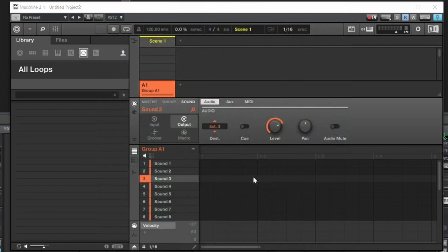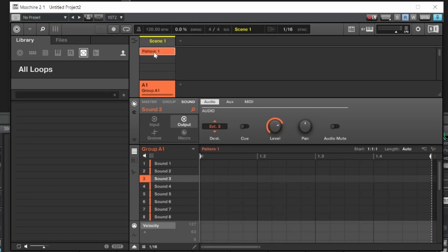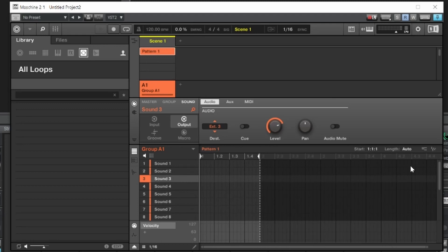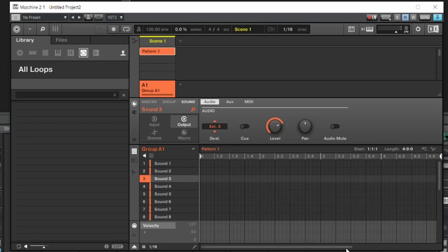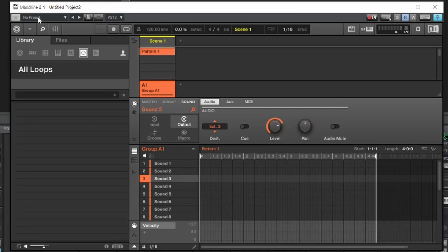Now that the outputs are set up, we want to set up the bars for Machine. Double-click underneath where it says 'Scene' to make a pattern. Where it says 'Auto,' double-click and put four — Machine will create a four-bar loop. Name it 'Four Bar' and save it by hitting this option here.